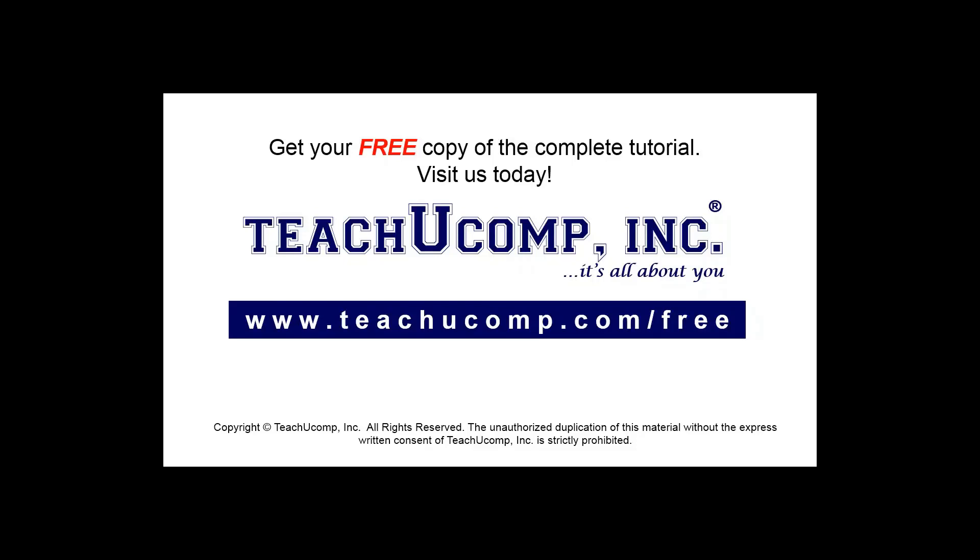Get your free copy of the complete tutorial at www.teachyoucomp.com forward slash free.